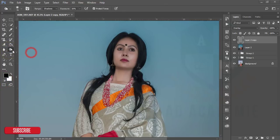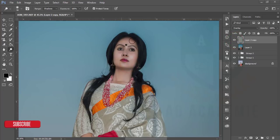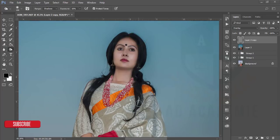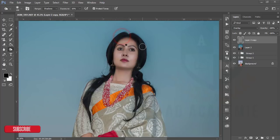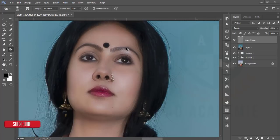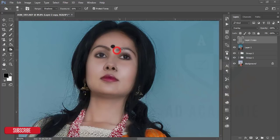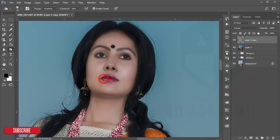Dodge increases the light in highlighted areas of the face, and burn darkens areas. I'll give some highlights with the dodge tool, and burn the darker areas. The hair is black and I'll make it more black. I'll also apply the burn option on the eyebrows, lips, and eyes.